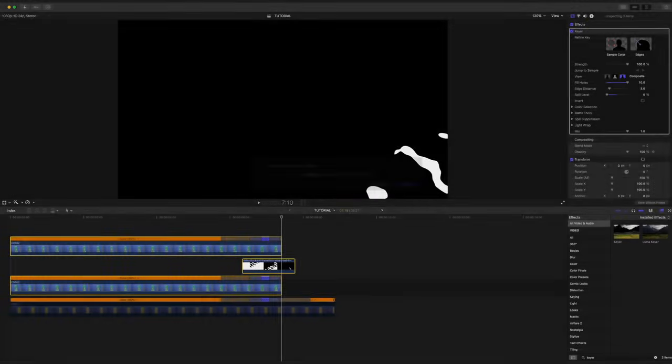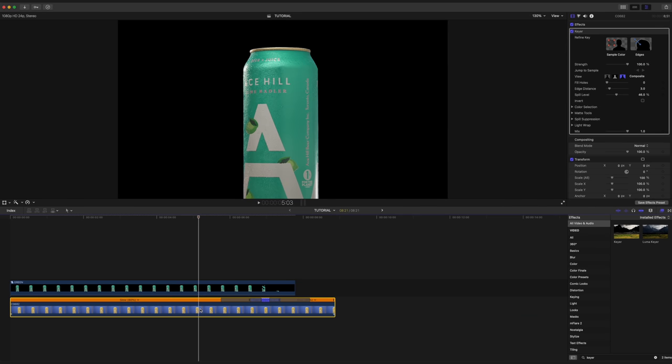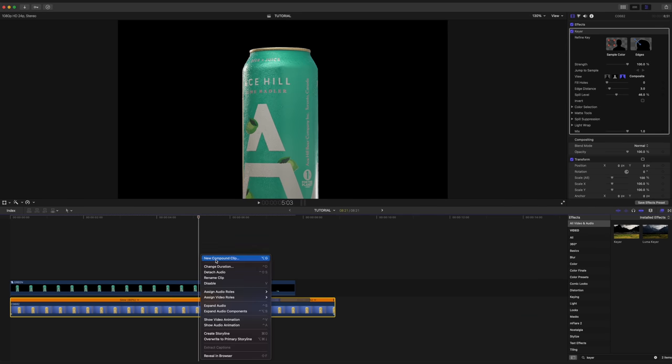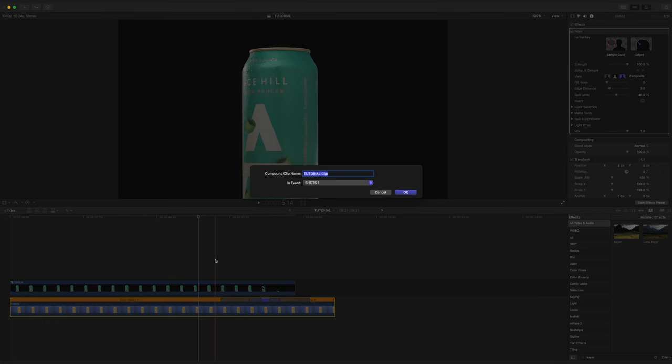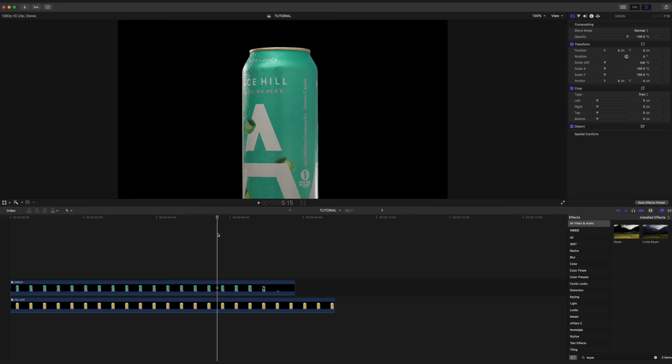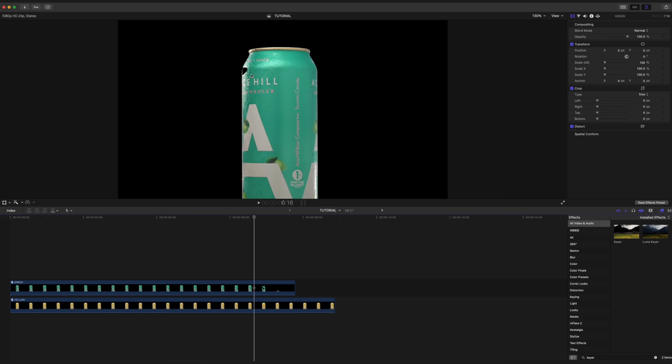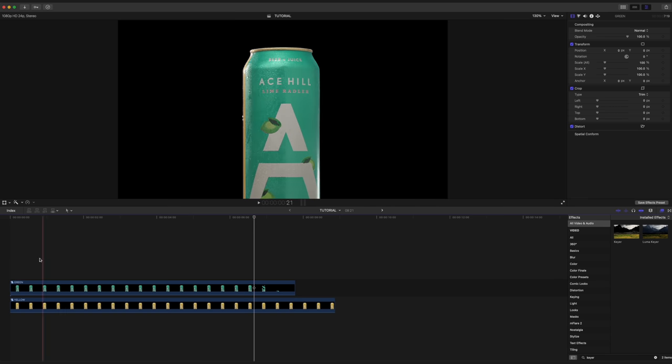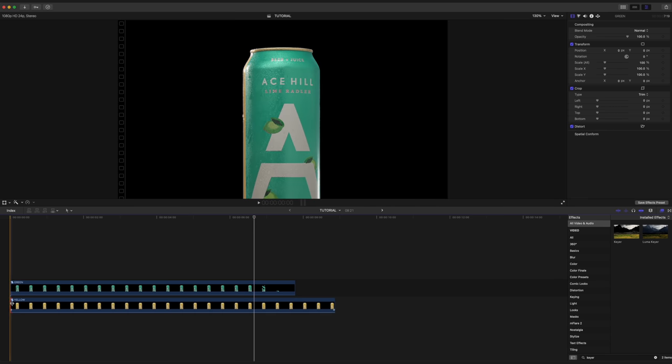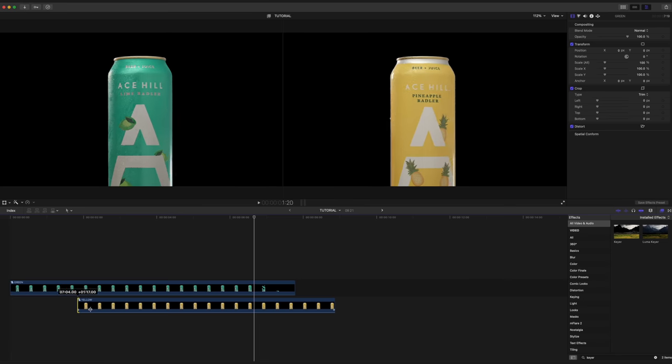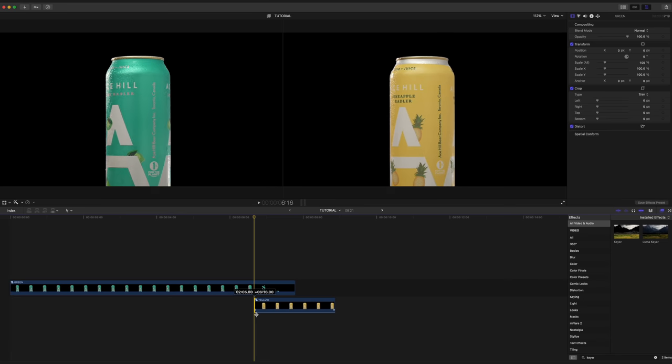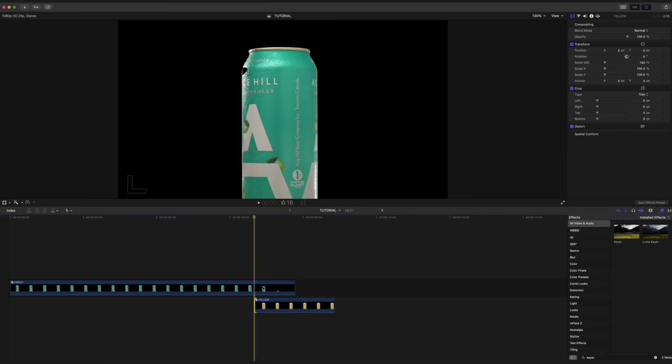And now we can re-enable our bottom clip, right click it and make that a compound clip as well and name it yellow. Once again, we're going to click through frame by frame until the point where our transition starts. And as soon as we see that right there, this is where we can go and take the beginning of our yellow clip and trim it to start at that point.